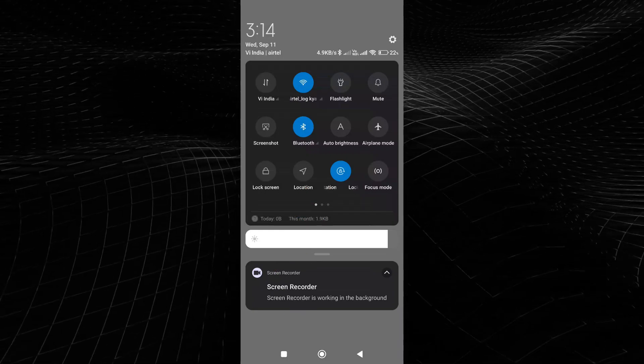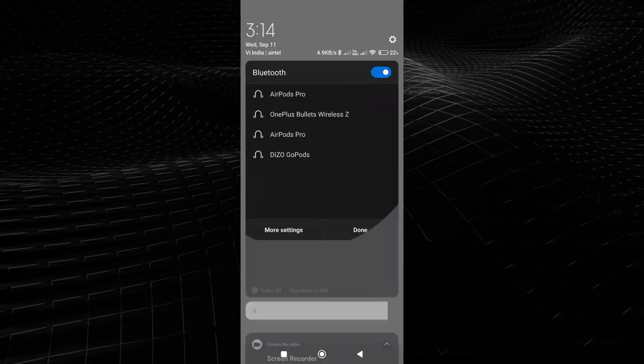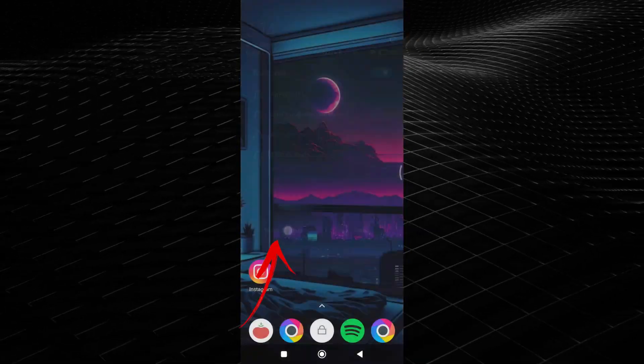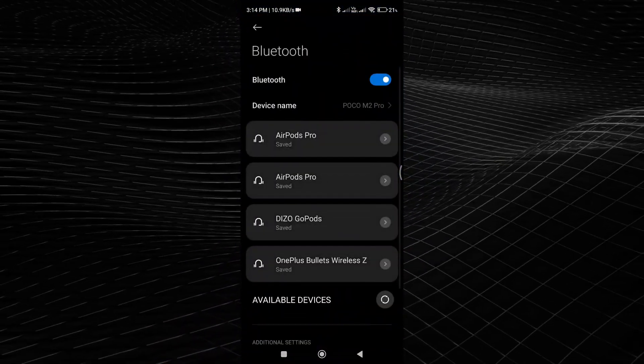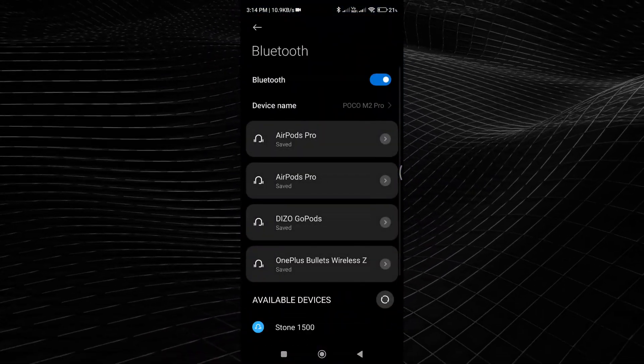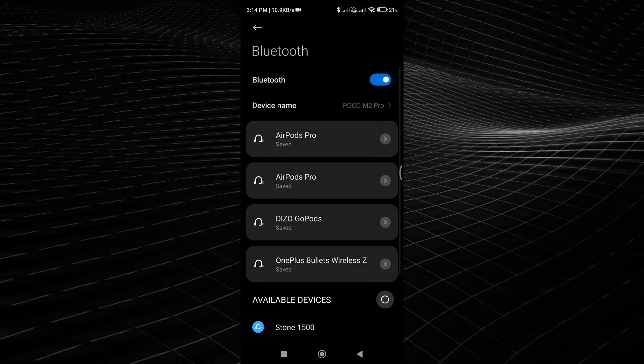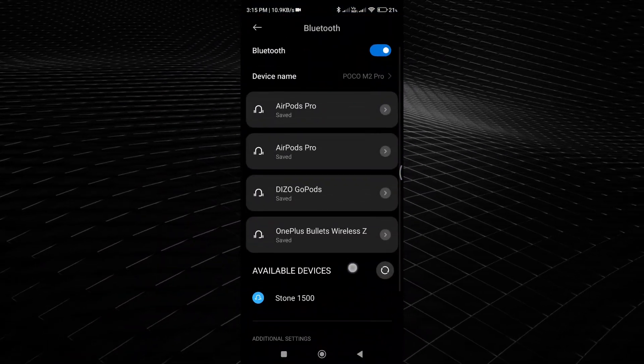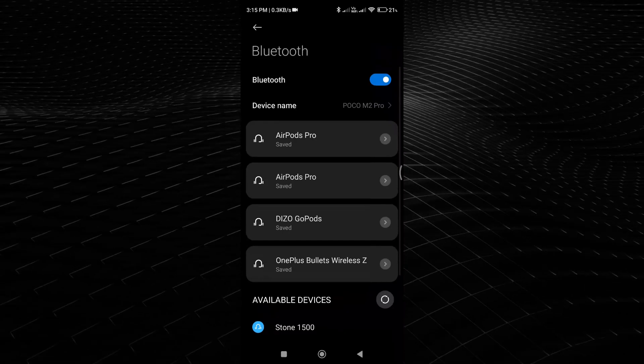Then, on your device, go to Settings and locate the Bluetooth menu. In the Bluetooth menu, you should see a list of previously connected devices.